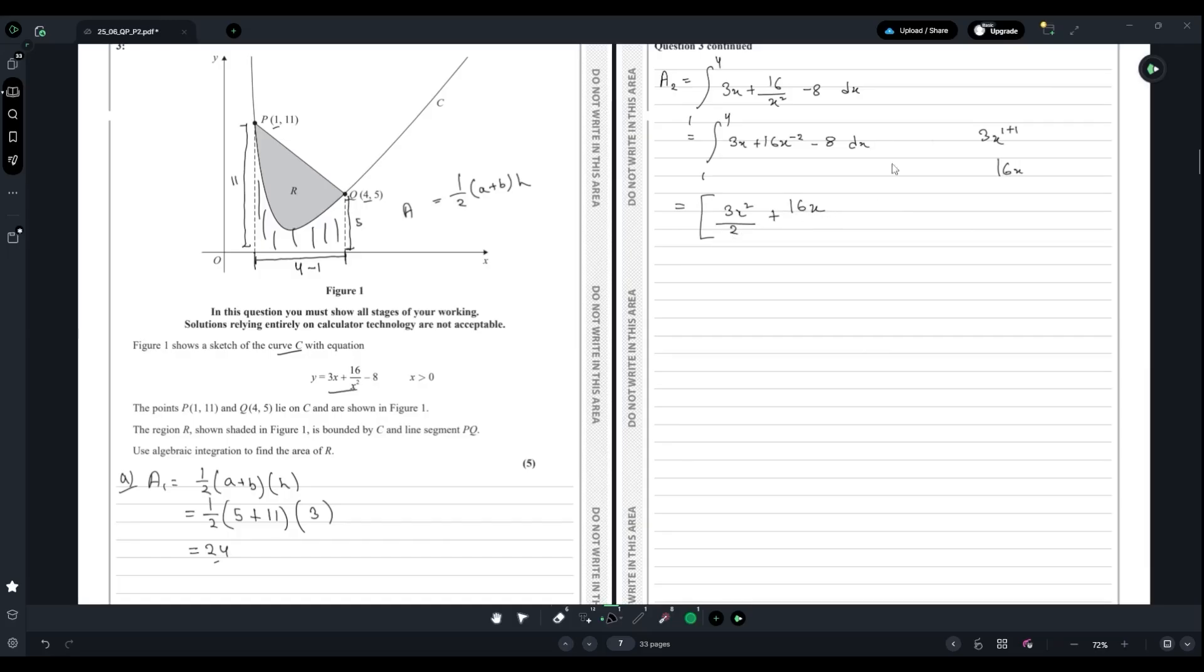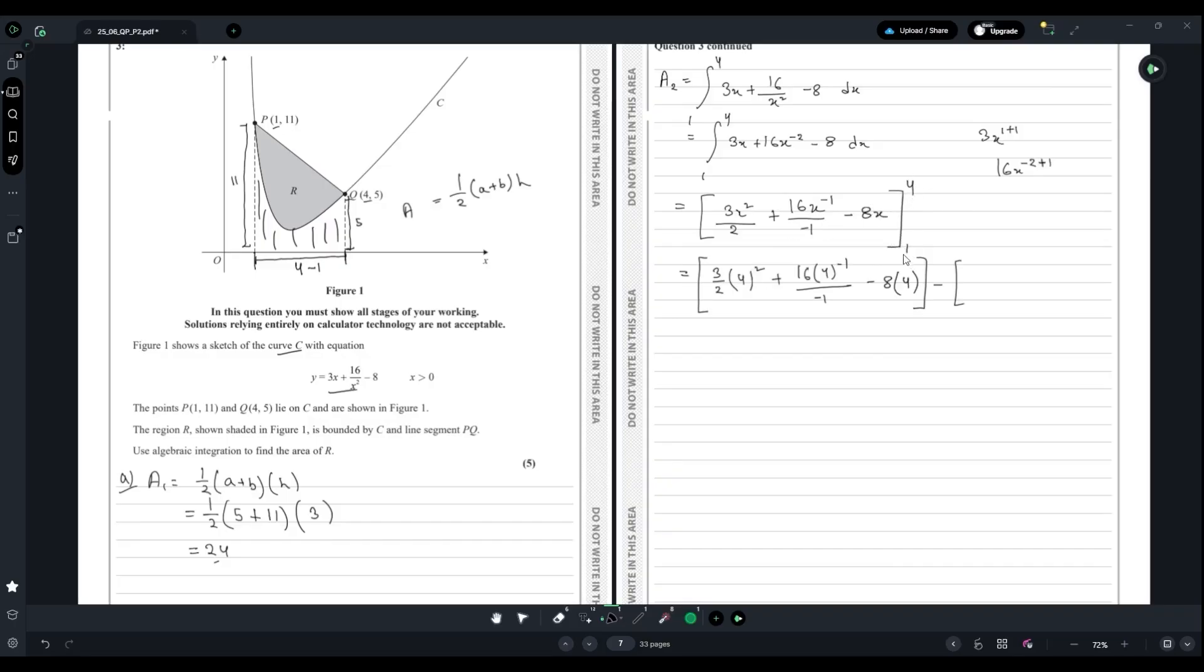16x^(-2), we add 1 to get 16x^(-1) divided by the new power which is -1. Then minus 8x. Now we evaluate at the range: first at 4, then minus the evaluation at 1. That's (3/2)(1²) + 16(1^(-1))/(-1) - 8(1).